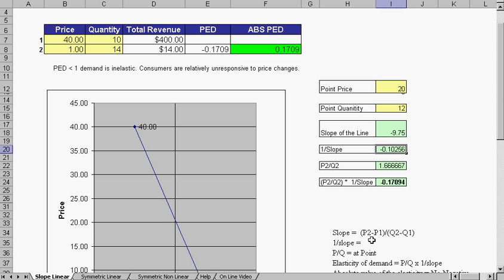We arrive at our slope by the calculations of P2 minus P1 divided by Q2 minus Q1. Here's our slope.